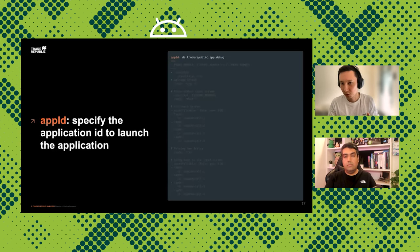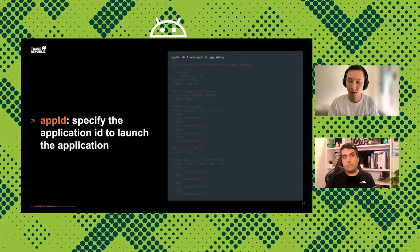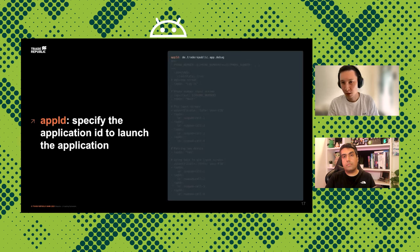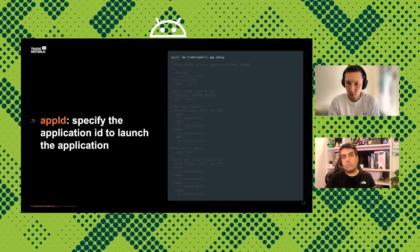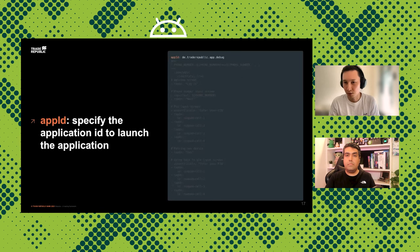Let's look at the YAML file. First you specify the `appId` for Maestro to know which application to launch. In our case we're using the debug application for regression testing — that's why we have the `.debug` suffix on the app ID. You can also use the real production application — running regression testing on release builds is of course possible too.